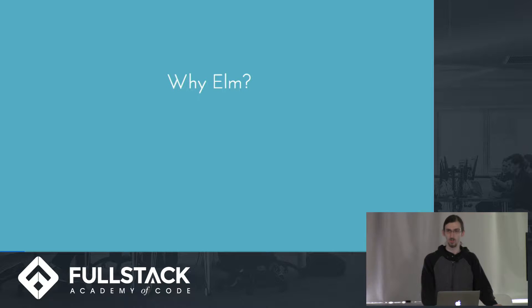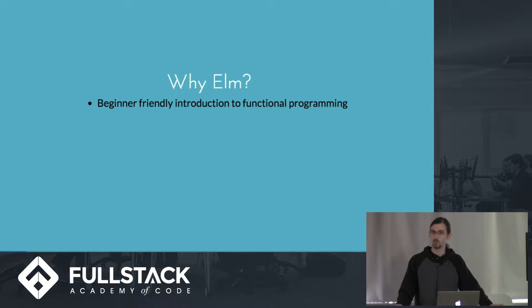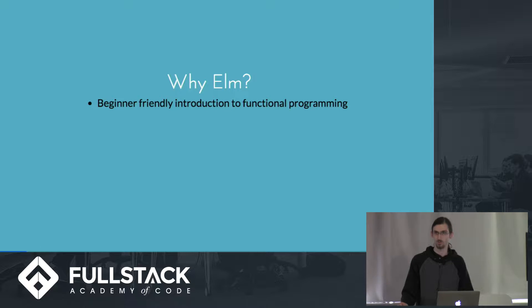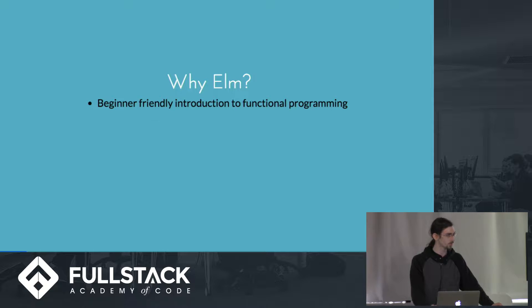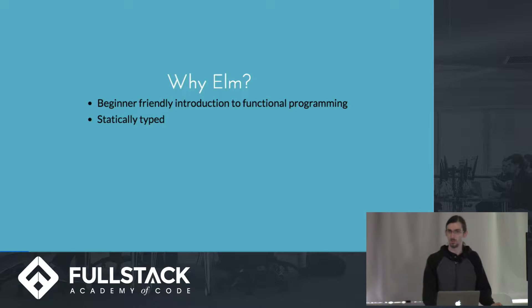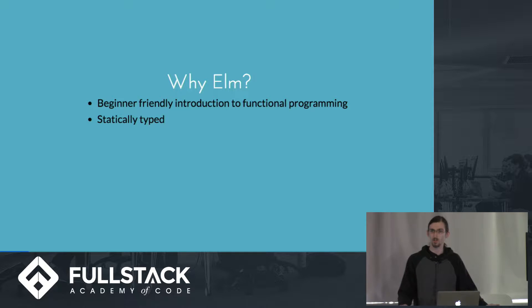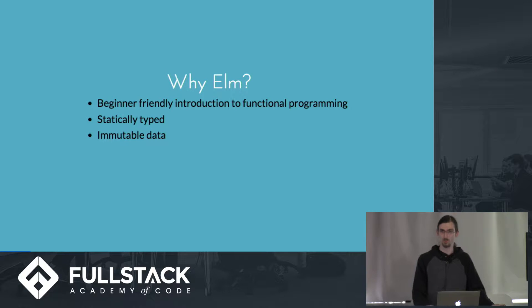So why would you want to use Elm in particular? It's designed to be a very beginner-friendly introduction to functional programming, and it's specifically designed with the needs of JavaScript developers in mind, especially keeping in mind the fact that they may not have worked with functional languages before. It's statically typed, meaning that every variable has a type assigned to it, and once that type has been given, it can't be changed, and all data is immutable.